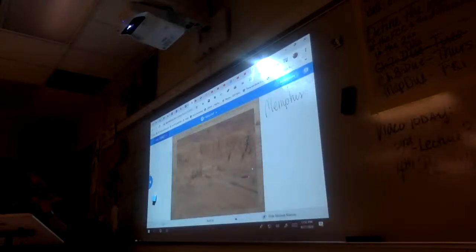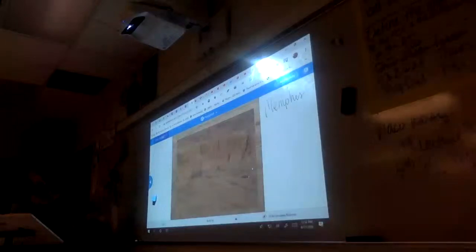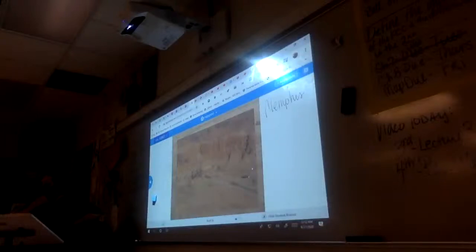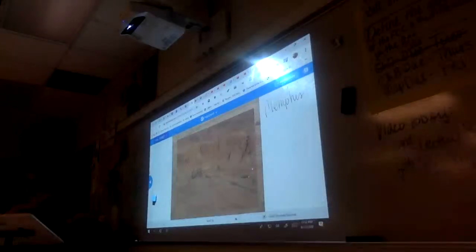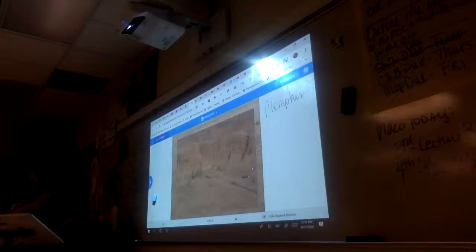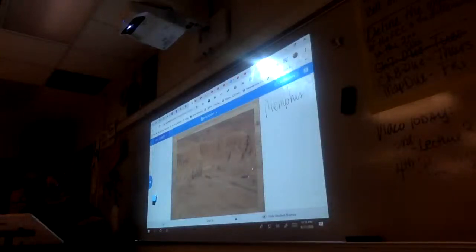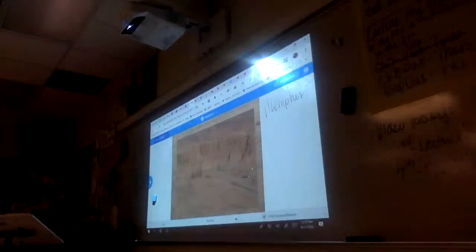She was depicted at her own order as a male in images and sculptures — with both a beard and large muscles. This was largely unknown until the 19th century. It may have been because she thought people wouldn't take her seriously as a female. She undertook ambitious building projects particularly around Thebes and built that huge temple, considered one of the architectural wonders of ancient Egypt.